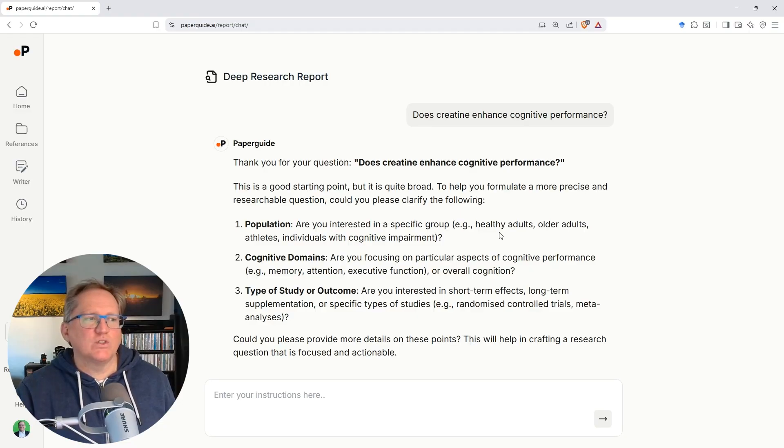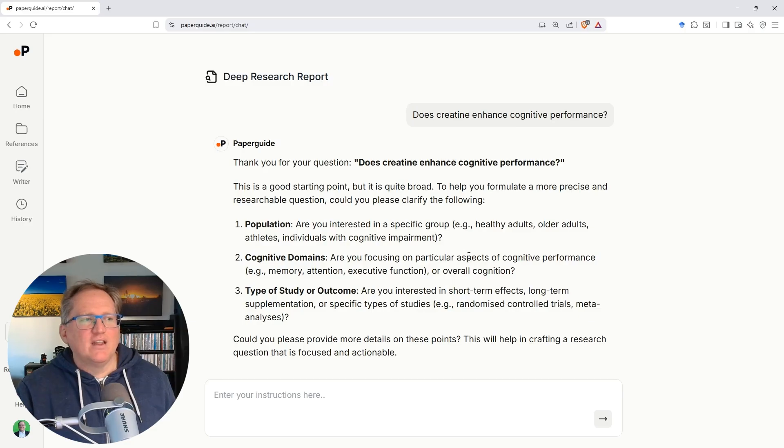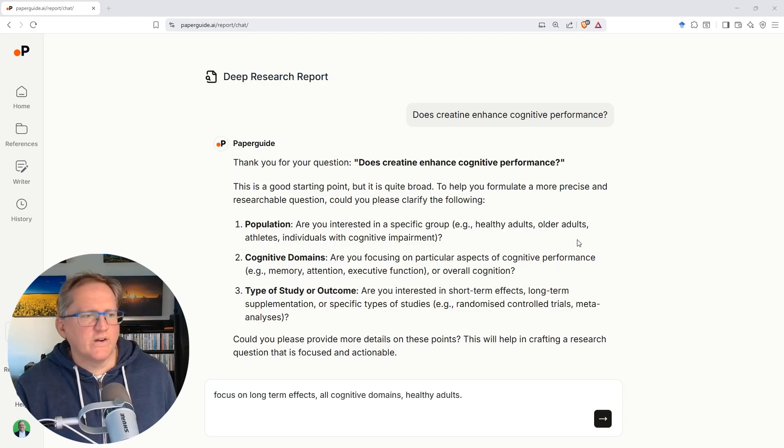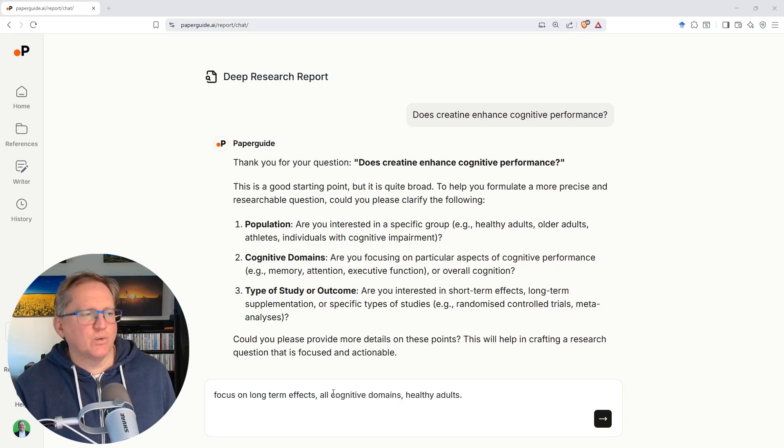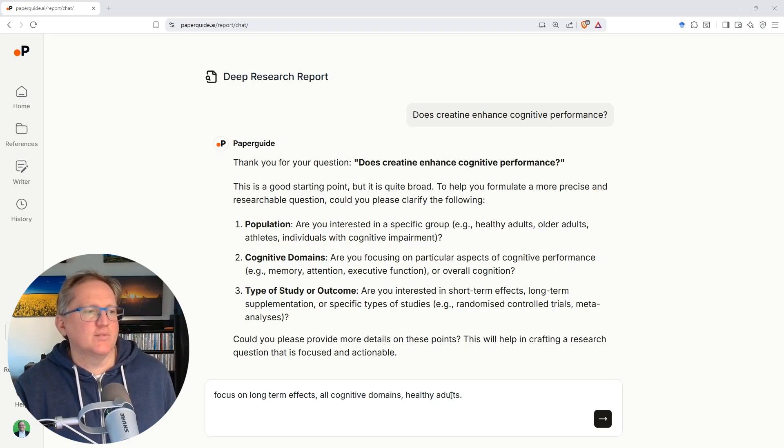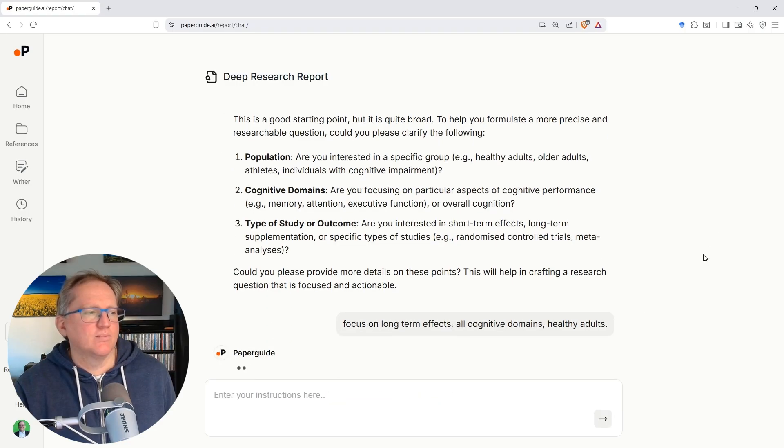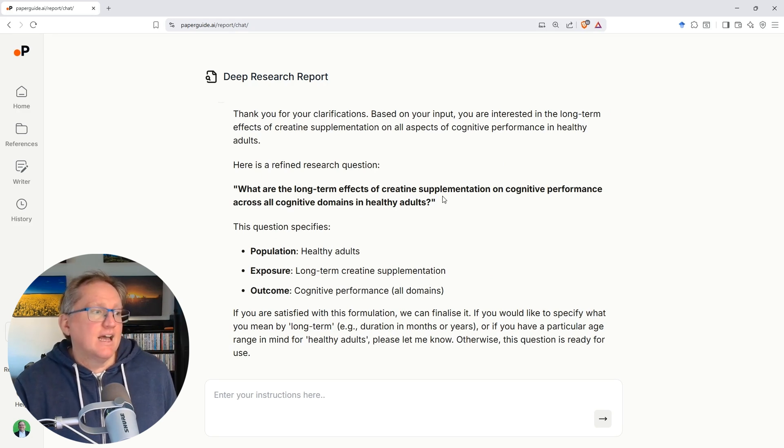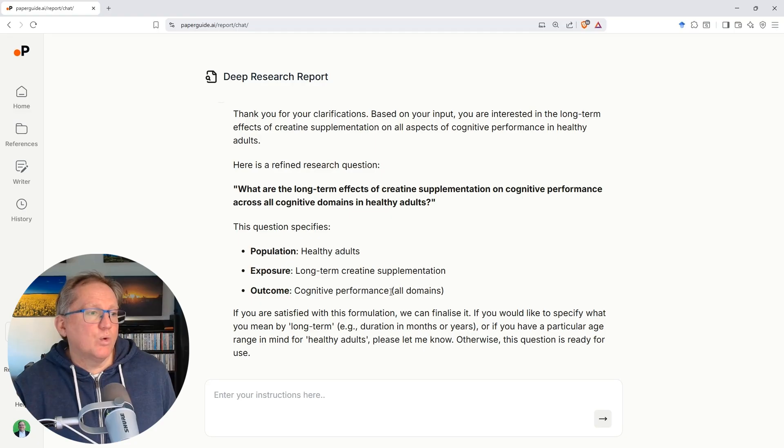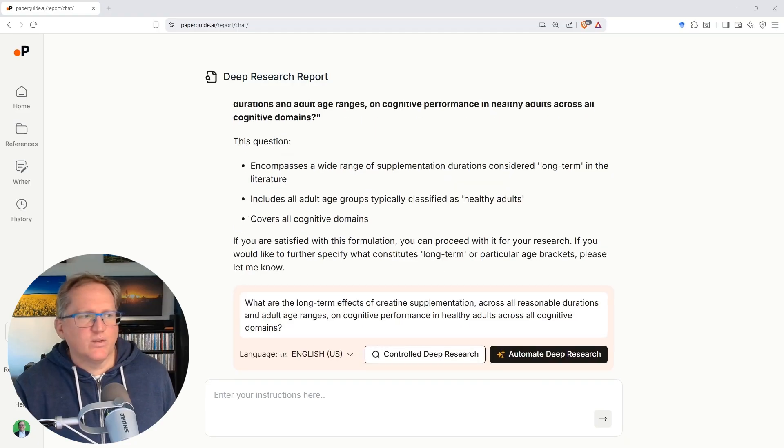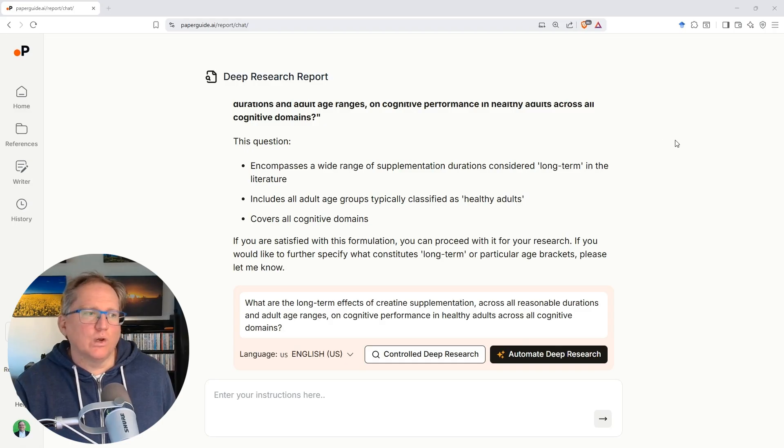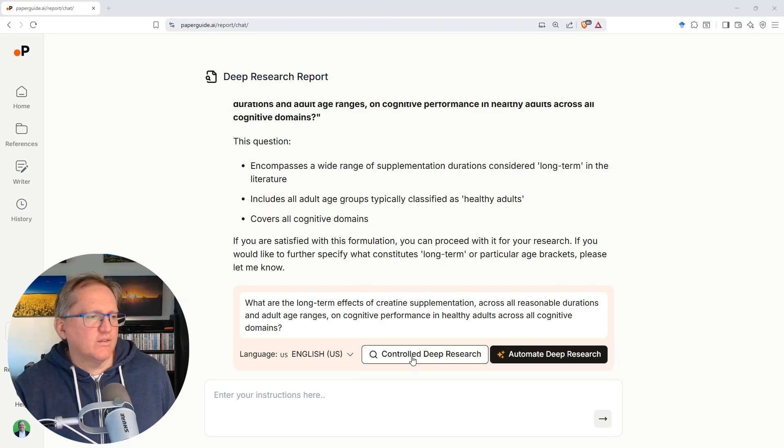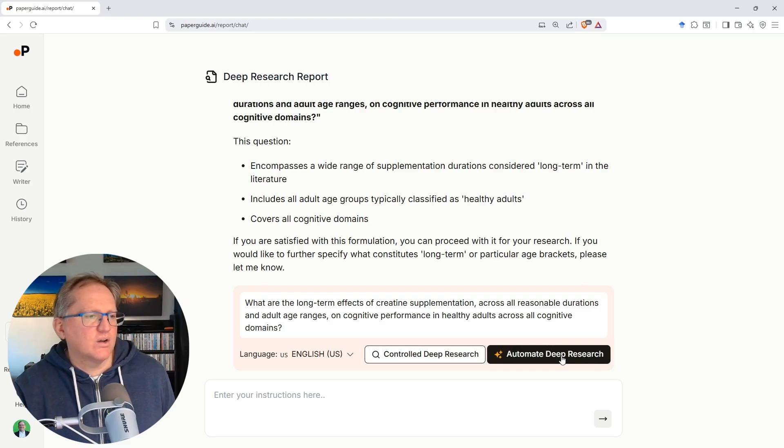And so we can give the details relative to what it's asked as well as anything else to get a more focused research report. So in there, I've just put in a few details. So we want to focus on long-term effects, all cognitive domains and healthy adults. Sometimes I find that it will come back and also, which of these would you like? And my answer is just all of it, all of the above. And so you can see again, a little bit more clarifying. So it had wanted clarification of adults and clarification of what long-term meant. And I just said that anything that is reasonable. And so we've got the option here of a controlled deep research, automated deep research. And we're going to click on automate.